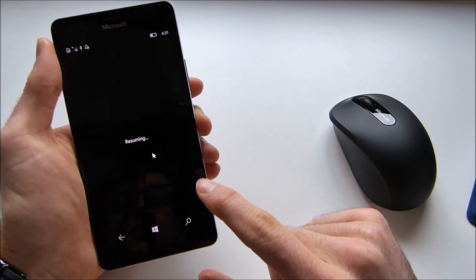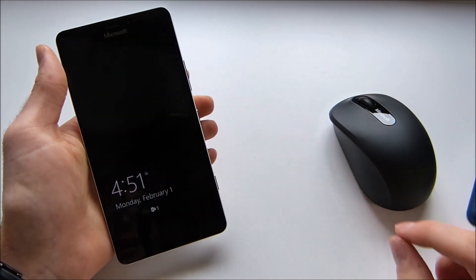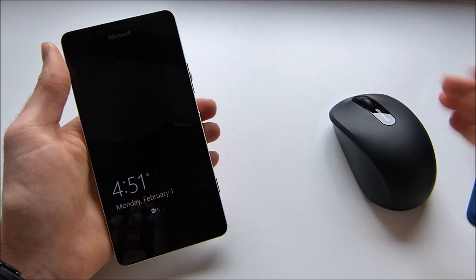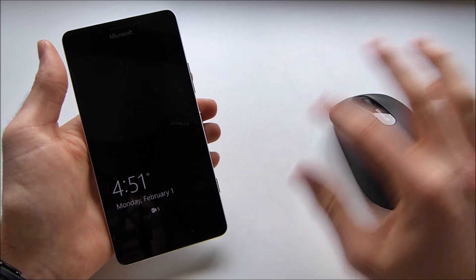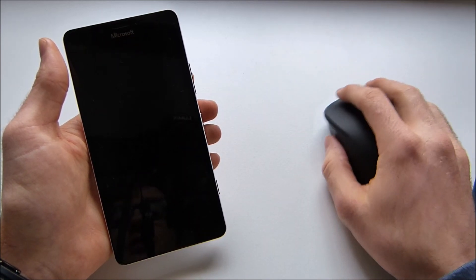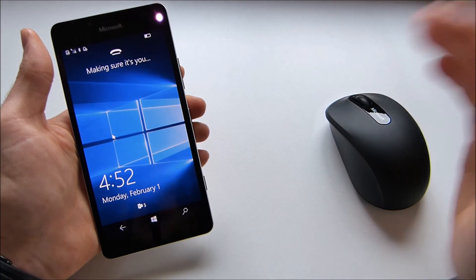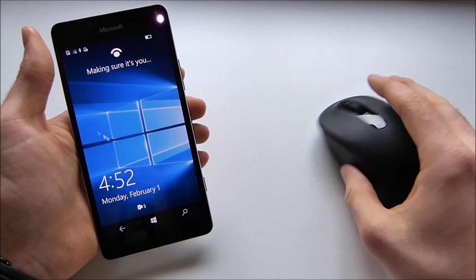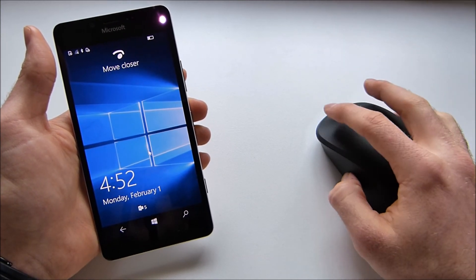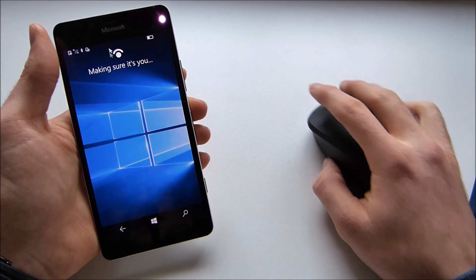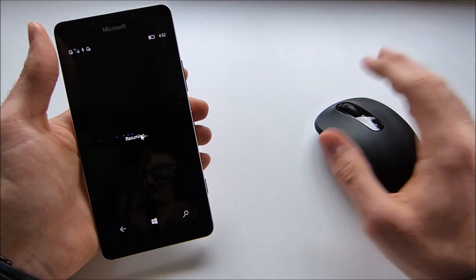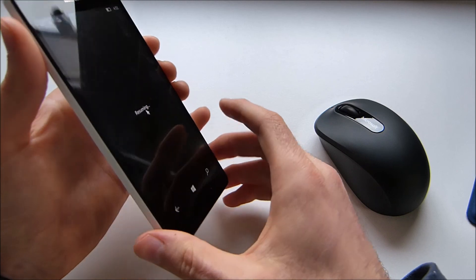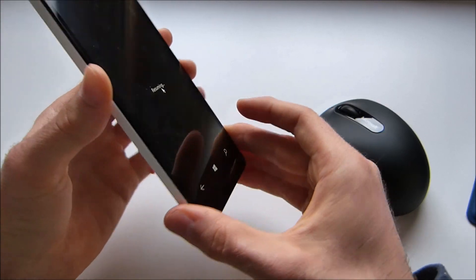One cool feature I want to show you also is just like on your PC you can now move around the mouse and the screen will actually turn on. So as I said, you're using your mouse just like you would on your PC. And that's just a very nice and cool feature here on the Lumia 950.